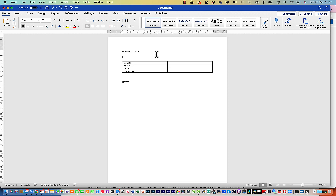I want to show you how you can run a macro automatically when a document opens or closes using auto open and auto close. Here I've got a booking form and I want it to prompt me to put in the course, attendee, date, location, and notes. I'm going to show you the auto open, then edit the VBA code so it prompts us, and then do an auto close with a message box.